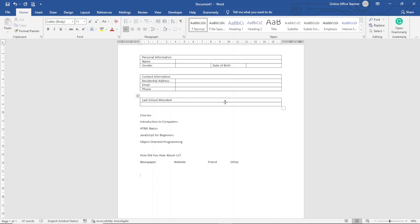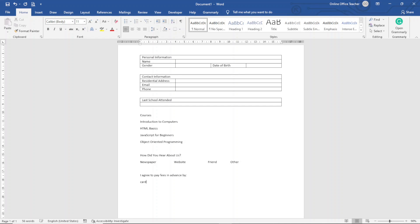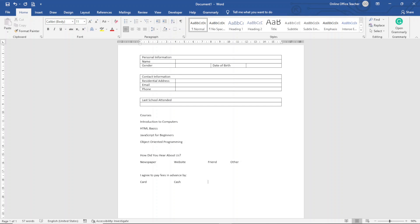Then I enter 'Payment Terms.' I type 'I agree to pay fees in advance by' and hit enter. The first option will be 'Card.' I press the Tab key so it lines up with 'Website' above. Then I enter 'Cash,' and finally 'Check.' I hit enter twice.